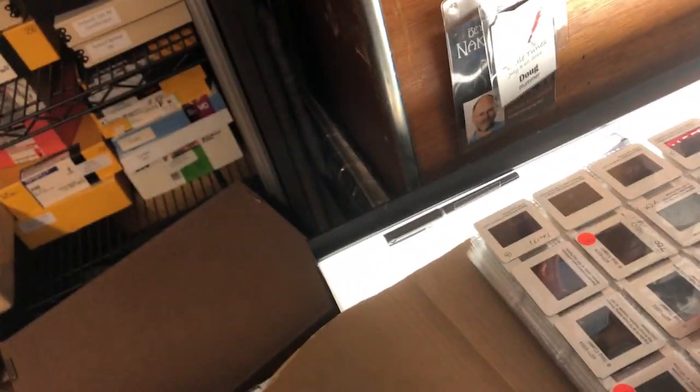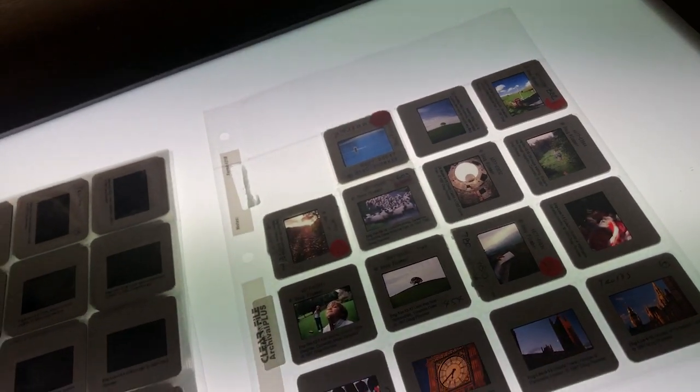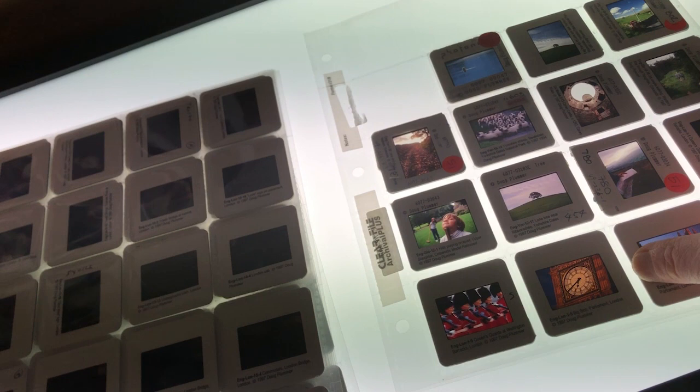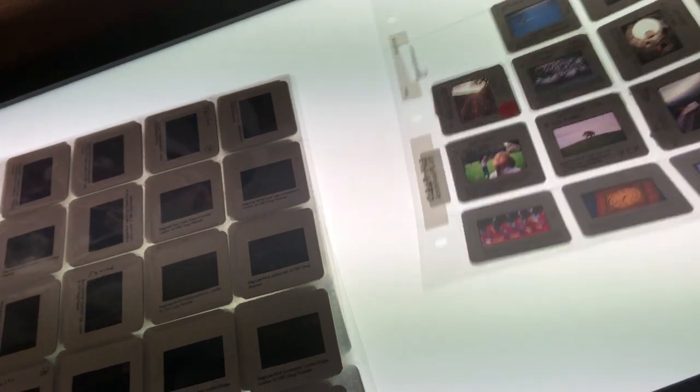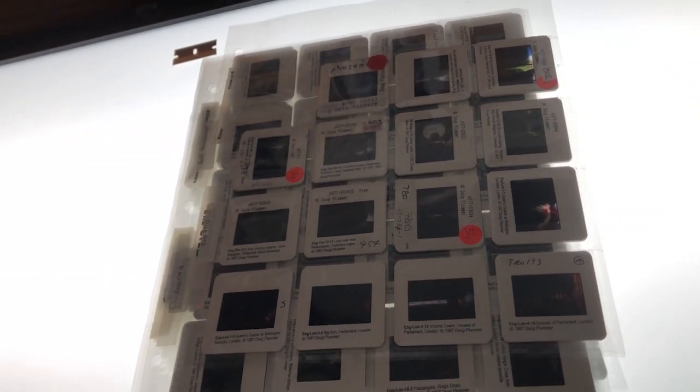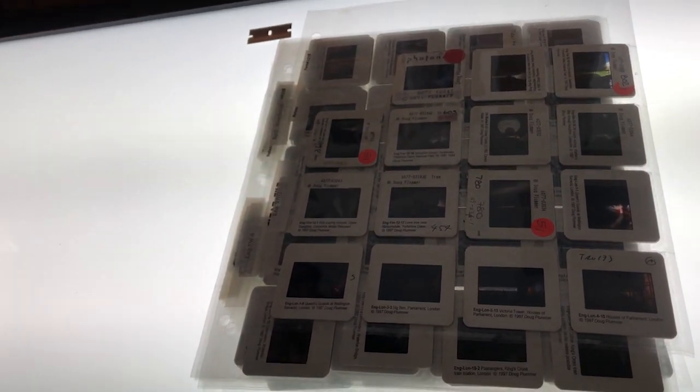Here's our light table. And one of the biggest tasks is not so much the scanning part of it, but the organizational part of it. How you organize all these pictures to keep all the information about the pictures accessible.